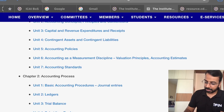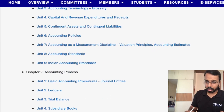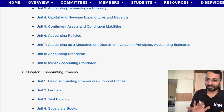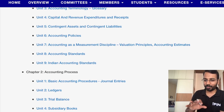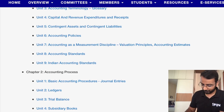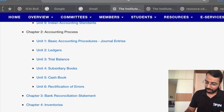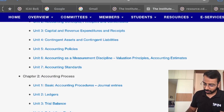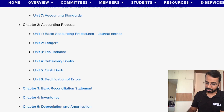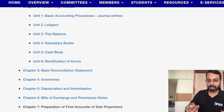Coming to the accounting process, Units 1 to 6 are all there as before — most concepts remain unchanged because accounting concepts don't change. Under the new syllabus, BRS, inventories, and depreciation are also retained.